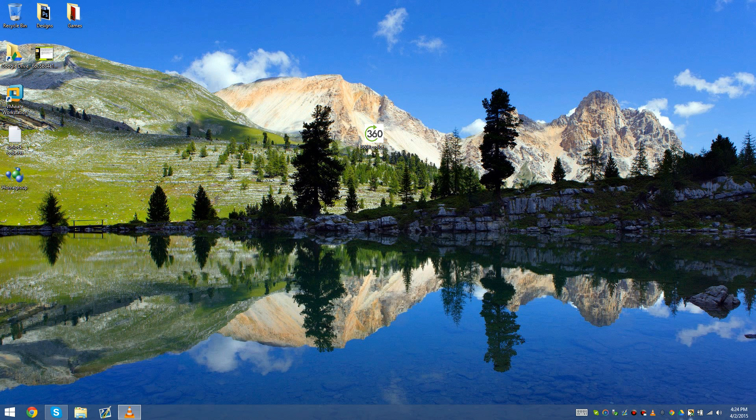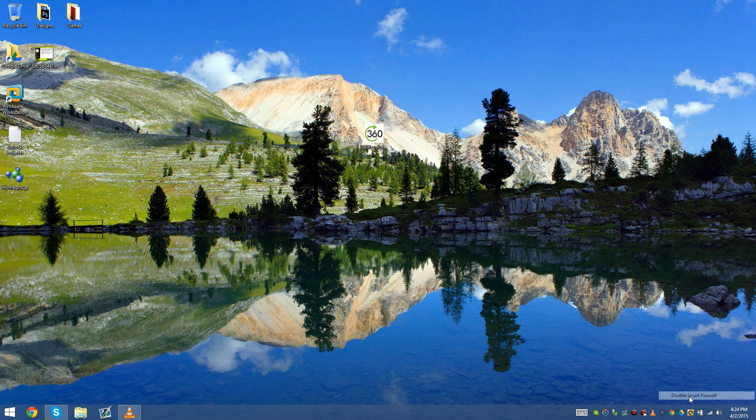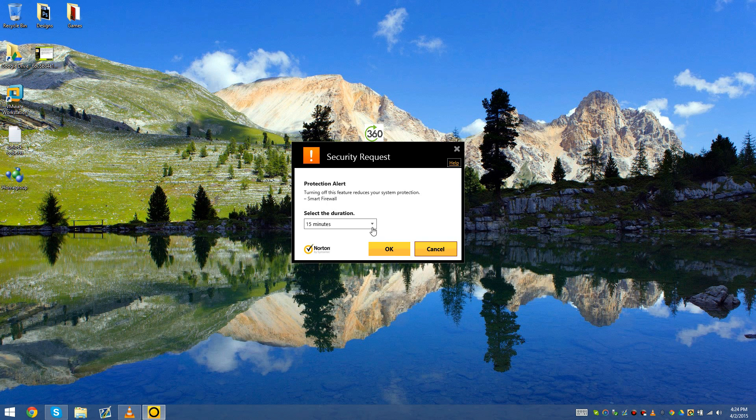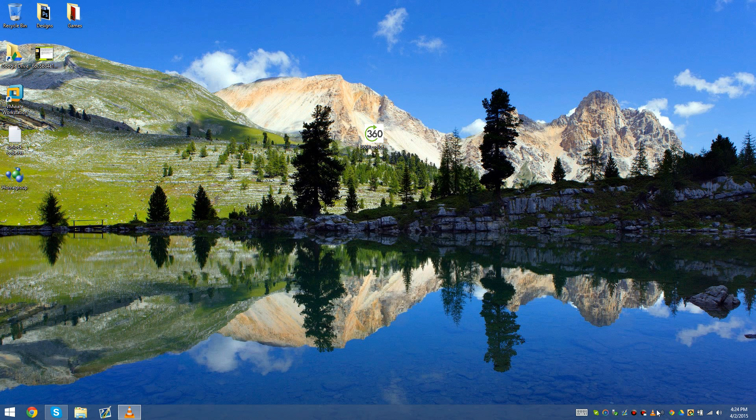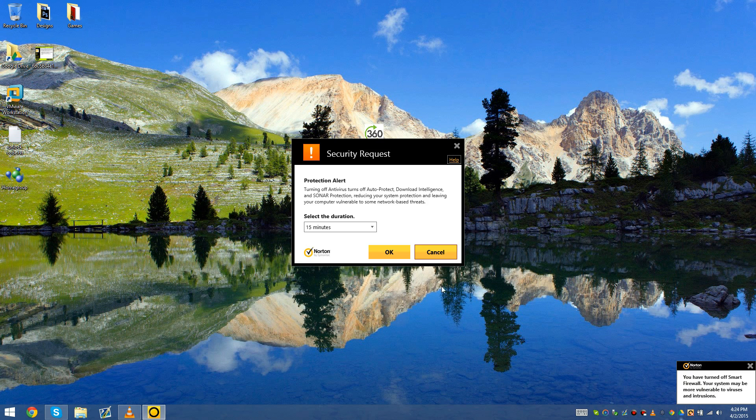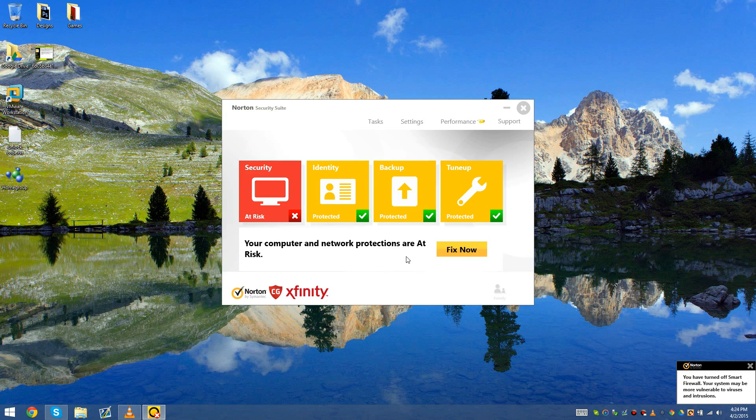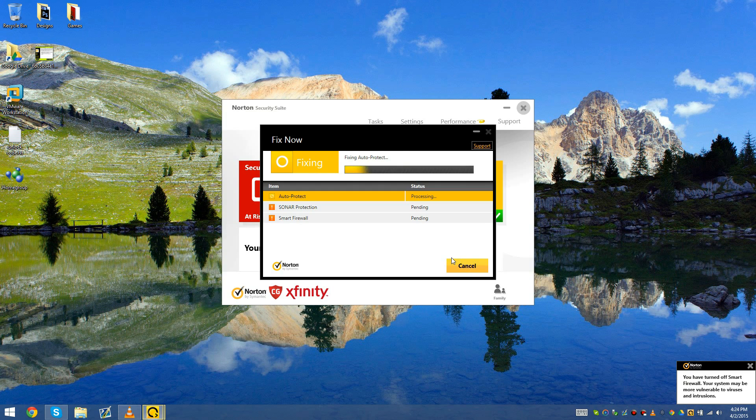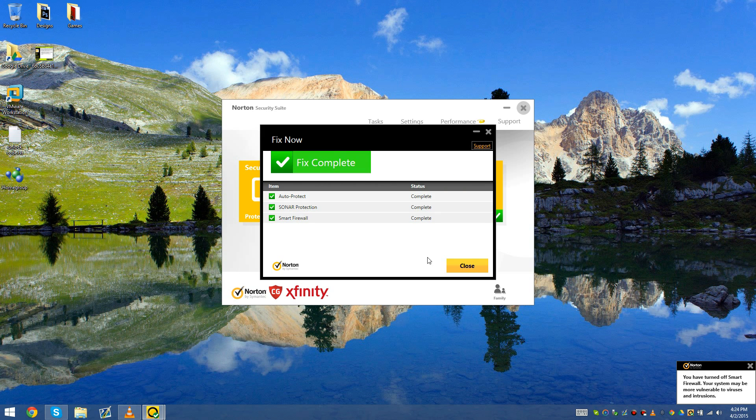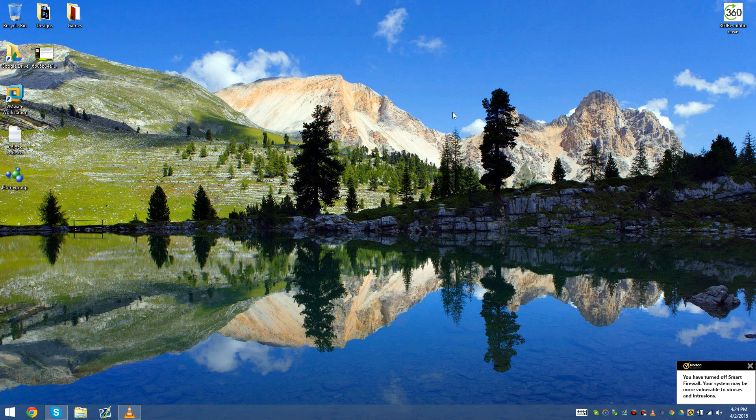If you want to do a shortcut, you can go to disable smart firewall 15 minutes, disable auto-protect 15 minutes, and that's it. It's not that hard. If you want to disable it, go ahead and disable it. I'll catch you guys on the next one. This was a very easy and simple video, and I'll see you guys on the next chapter.